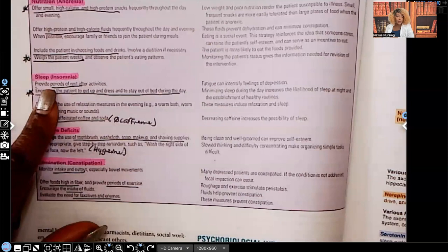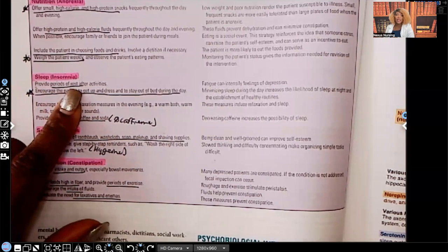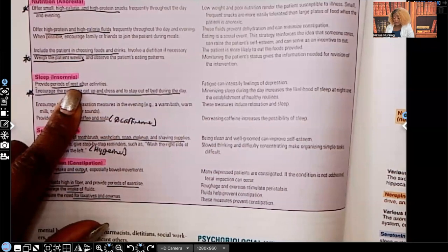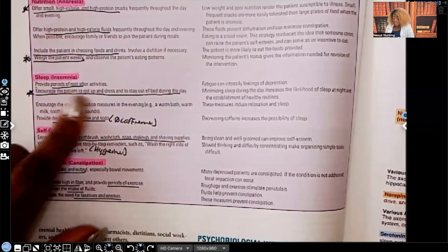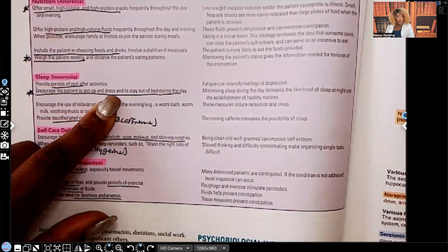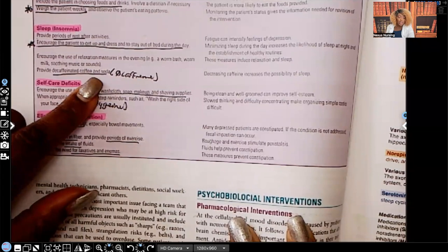For sleep interventions: provide periods of rest after activities — even something like playing cards or attending group therapy is a big deal to a severely depressed patient, so rest is needed afterward. Encourage them to get up, get dressed, and stay out of bed during the day — that will help them be able to sleep through the night. Provide decaffeinated coffee and soda; they don't need caffeine when they're already not getting enough sleep.